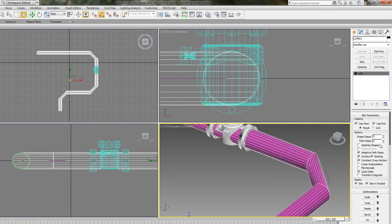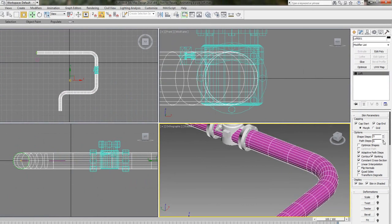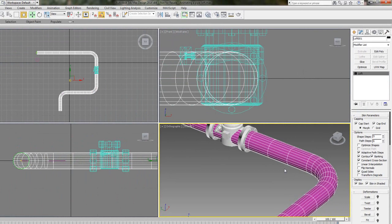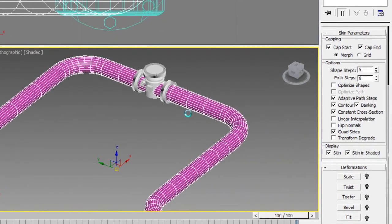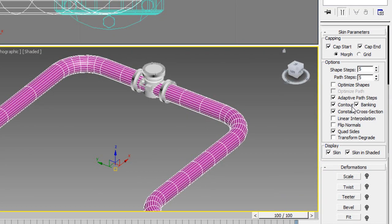And then the path steps are how many steps down the actual path. So the more steps down the path the smoother that gets and the smoother it gets around the other way for the shapes. And you can optimize them as well.